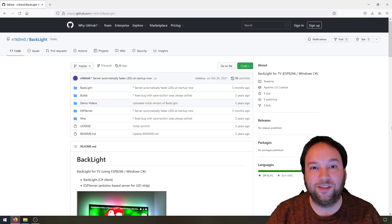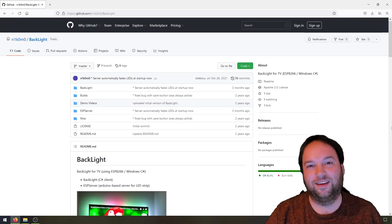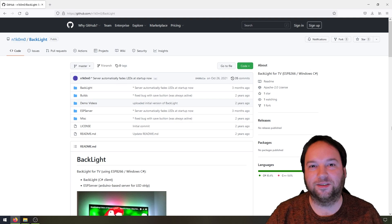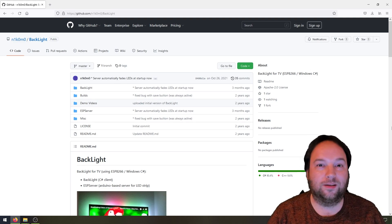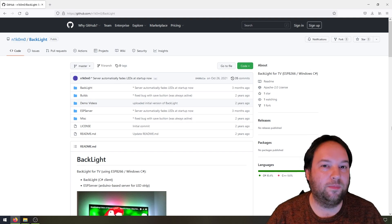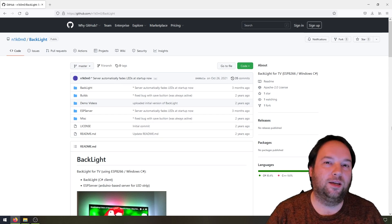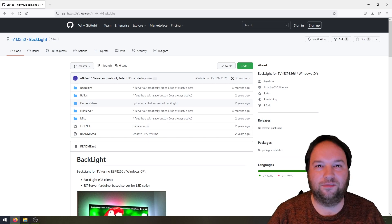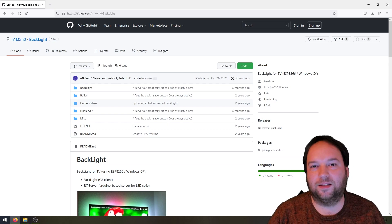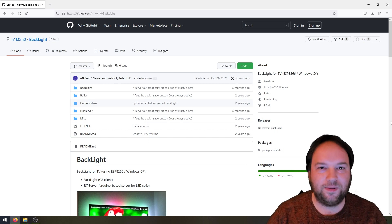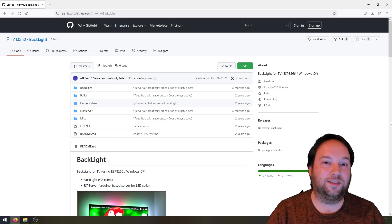Hello and welcome to a new video on Niels Retro Hobby Room. As you can see, today we have a different type of video than the usual videos on this channel. In the past I worked on another hobby project which is not related to retro computing, but I thought it is still interesting for the viewers of this channel and it's also electronics related.